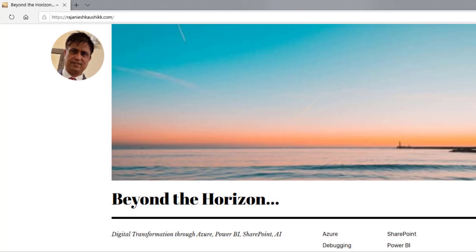Hello friends, welcome to my channel and explore the world of Microsoft Azure. My name is Rajneesh Kaushik and I'm a Microsoft certified trainer, consultant and an enterprise architect. For more latest videos and blogs, you can always log into my website rajneeshkaushik.com and subscribe to my blog. Please do not forget to subscribe to my channel and click the bell icon so you don't miss the latest videos. Do like, share and comment.